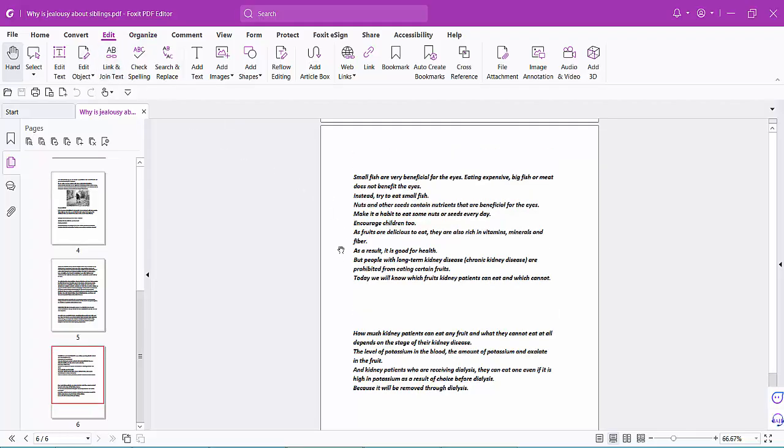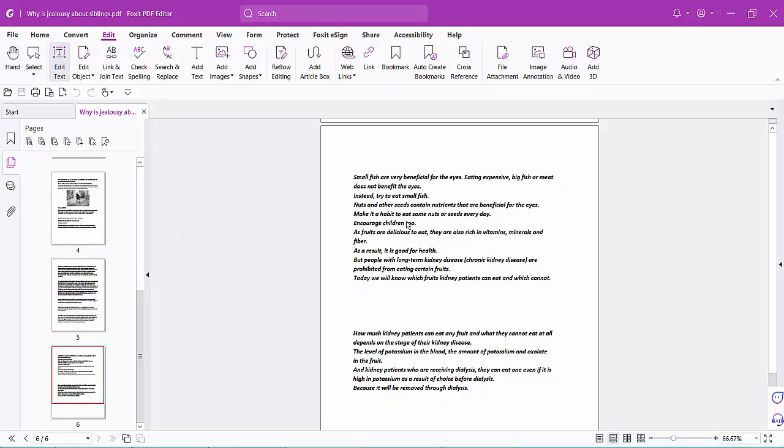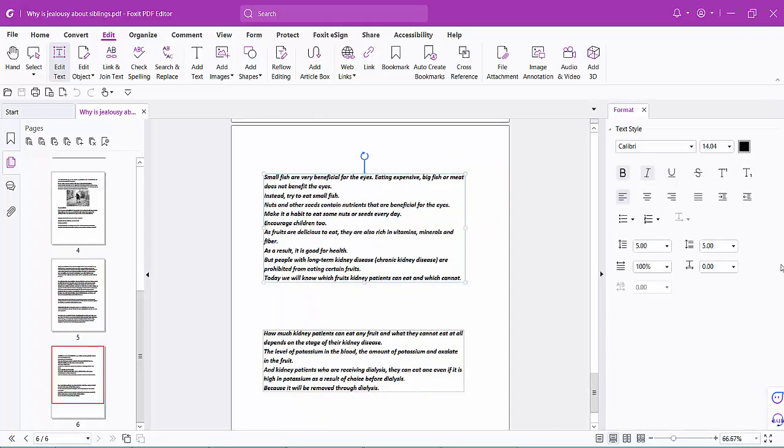Open your PDF file and click on the edit option. Now select edit text option and click on the text box. This will show your text and on the right side bar, click on this arrow - this is the line spacing option.